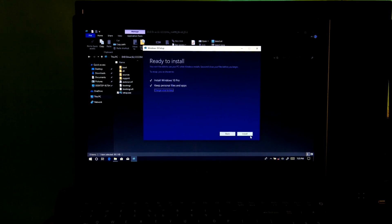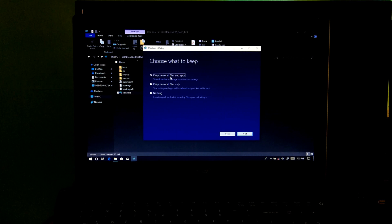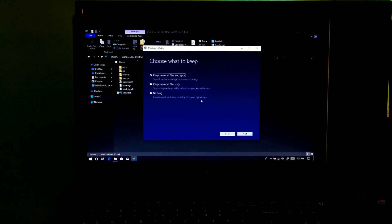Now click on 'Change what to keep,' as you can see. Next, make sure 'Keep personal files and apps' is selected and do not select the second and third options. Now click on Next.